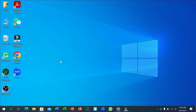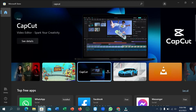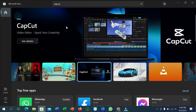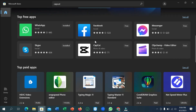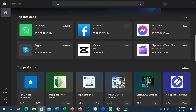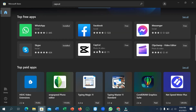First of all, open your laptop and go to the Microsoft Store. Here you can see the Microsoft Store — scroll down and you can see the CapCut application. If you don't find it here, go to the search bar, type 'CapCut', and search it.